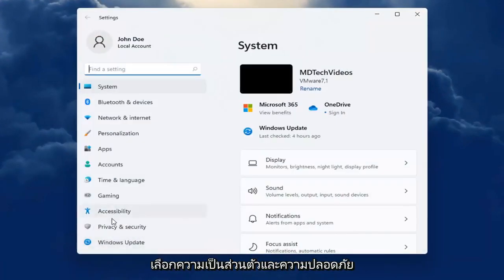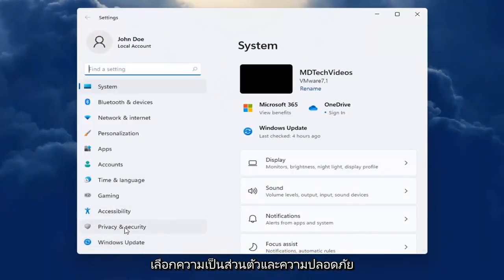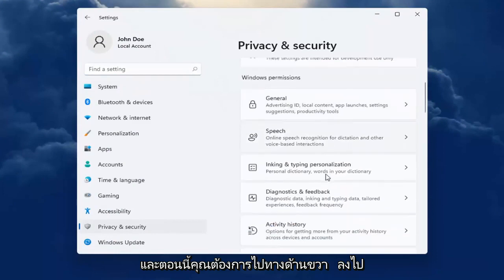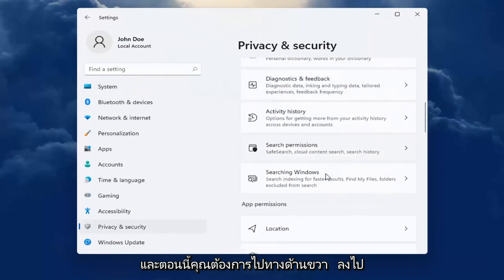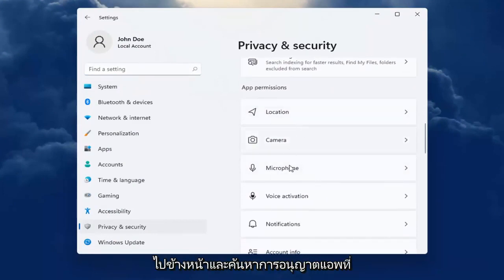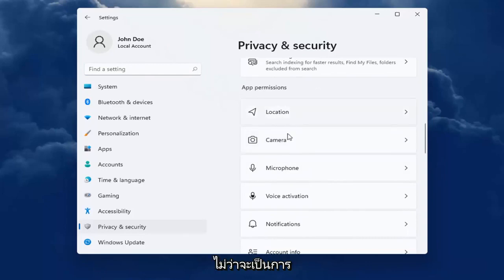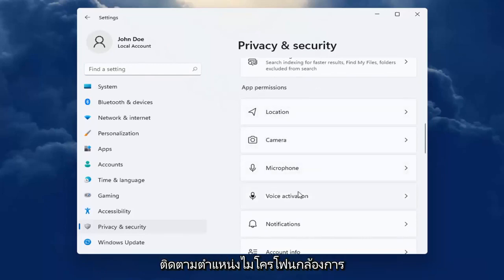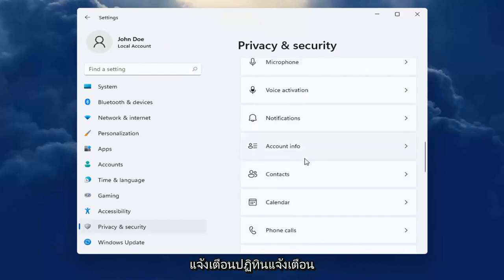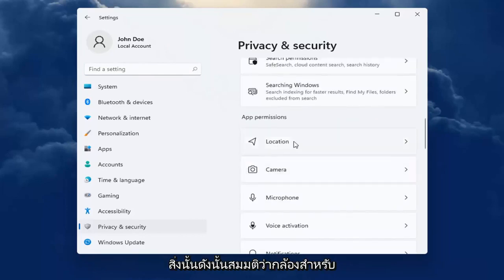On the left side you want to select privacy and security. Now on the right, go down to app permissions and locate whatever permission you're looking to adjust, whether it be location tracking, camera, microphone, notifications, calendar alerts, that kind of thing.